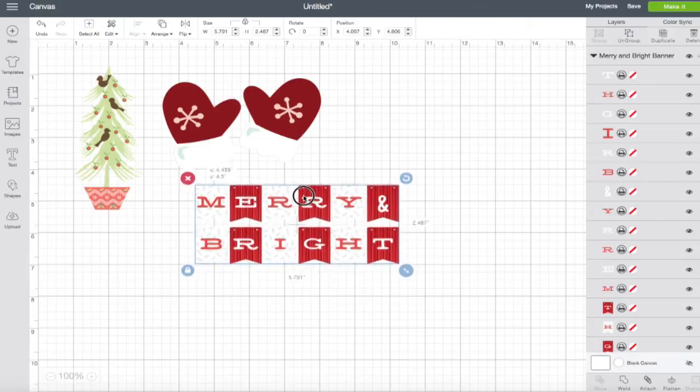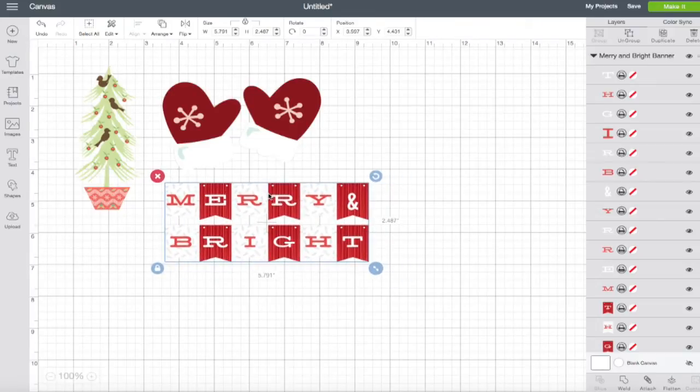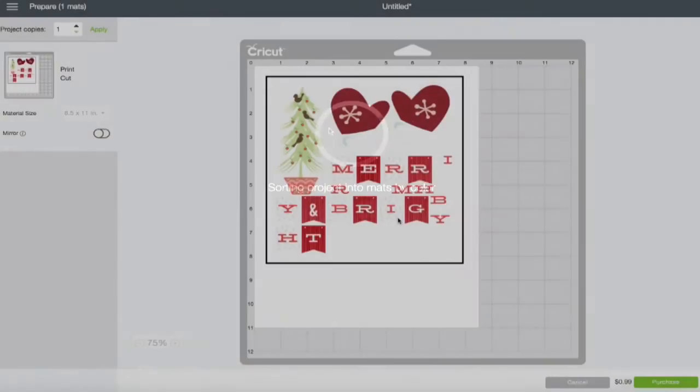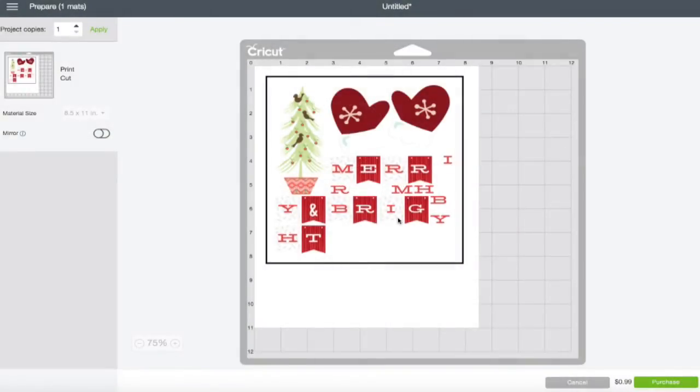So once you have everything that you want on your mat ready to go, we're just going to click on make it. So once everything's loaded onto your mat, as you can see, it took all of the images that I had selected and arranged them onto an eight and a half by eleven piece of paper.